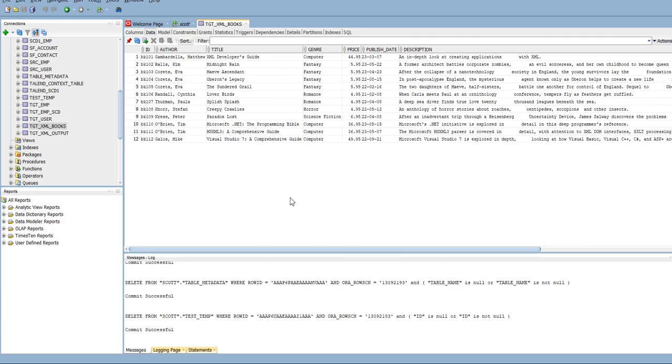So, in this way, one can read data from XML file and load to any of the targets like Oracle, or flat file or any items. Thank you.